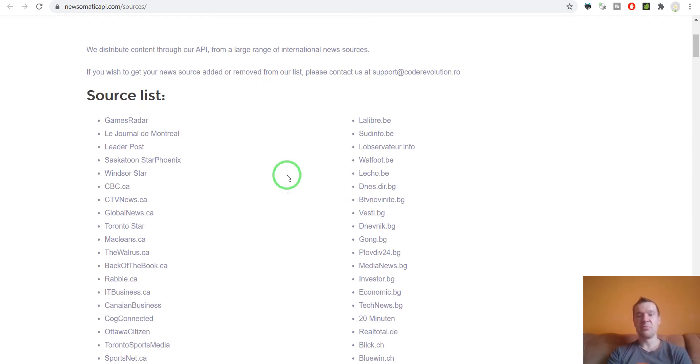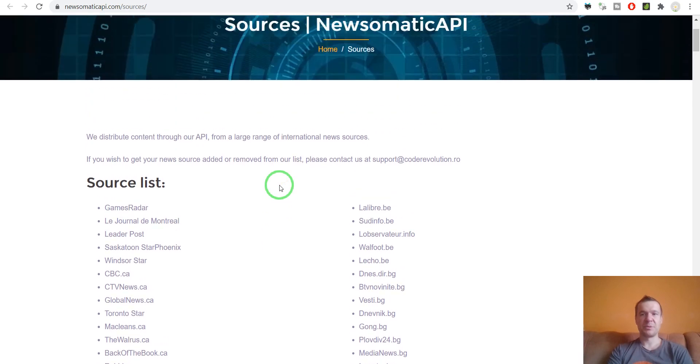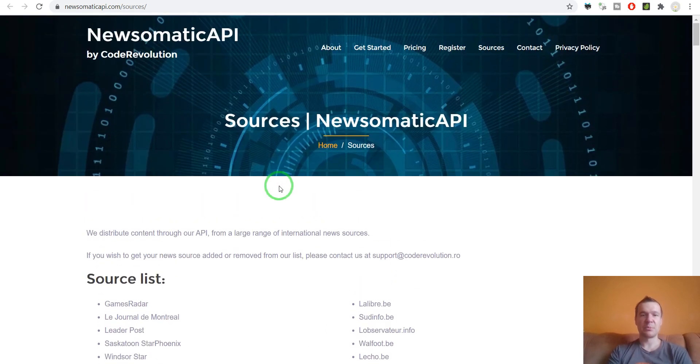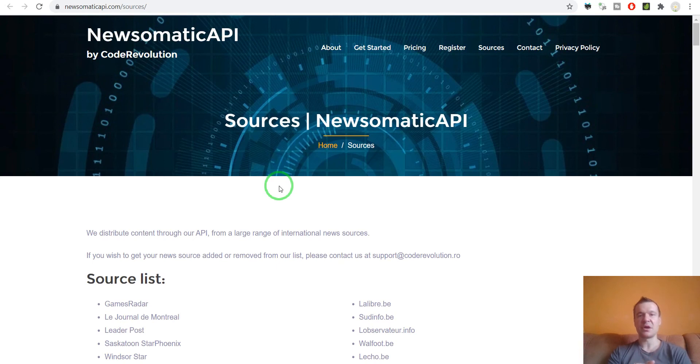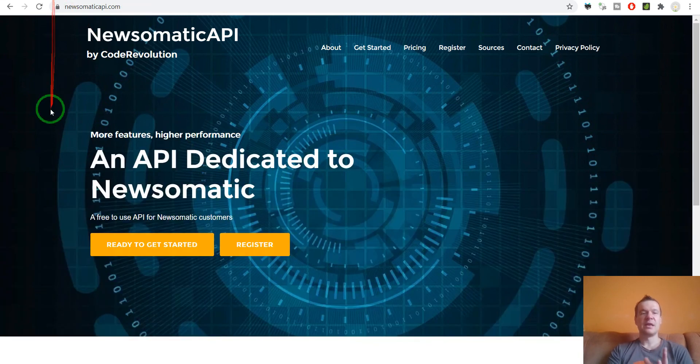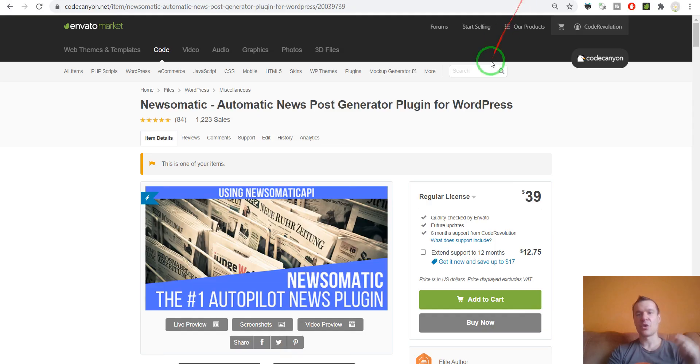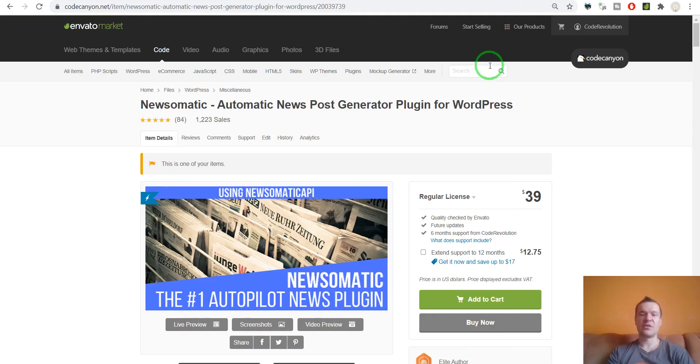So yeah, this is the difference. The bottom line of this video is that the two APIs are almost the same, however Newsomatic API will provide more flexibility and it is more suited to be used for the Newsomatic plugin. So check the links in this video's description if you are interested in the plugin or in the API.